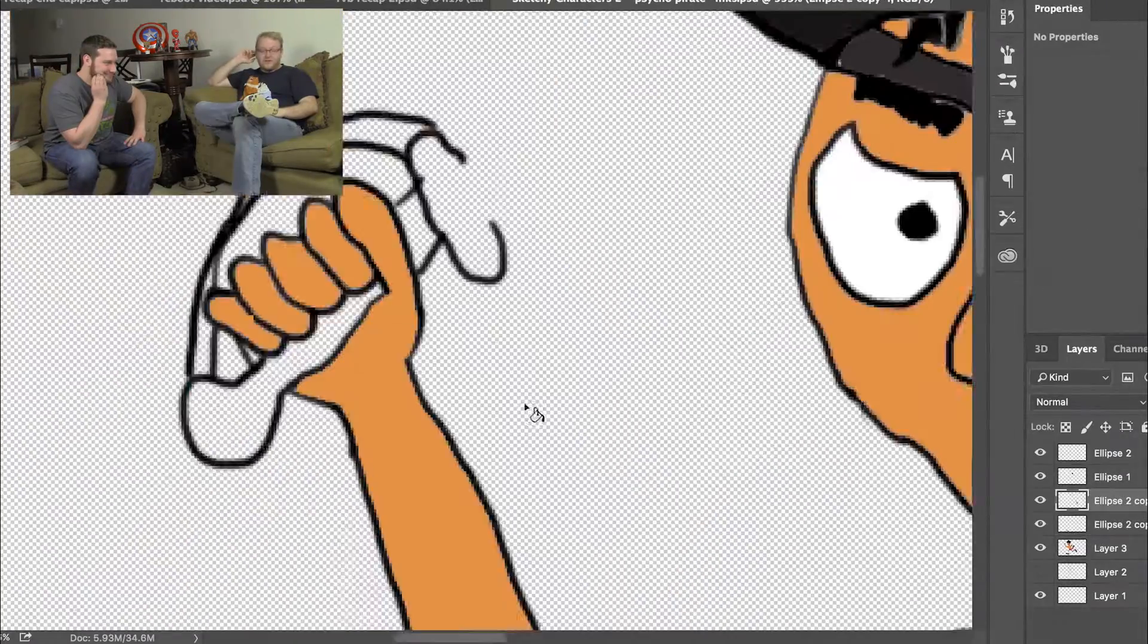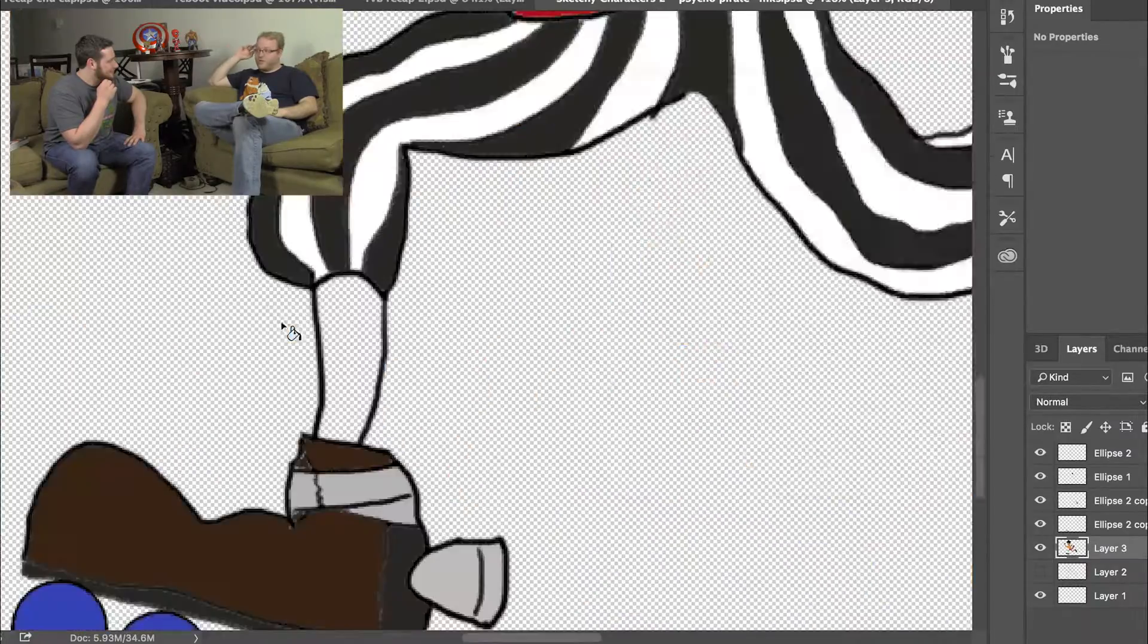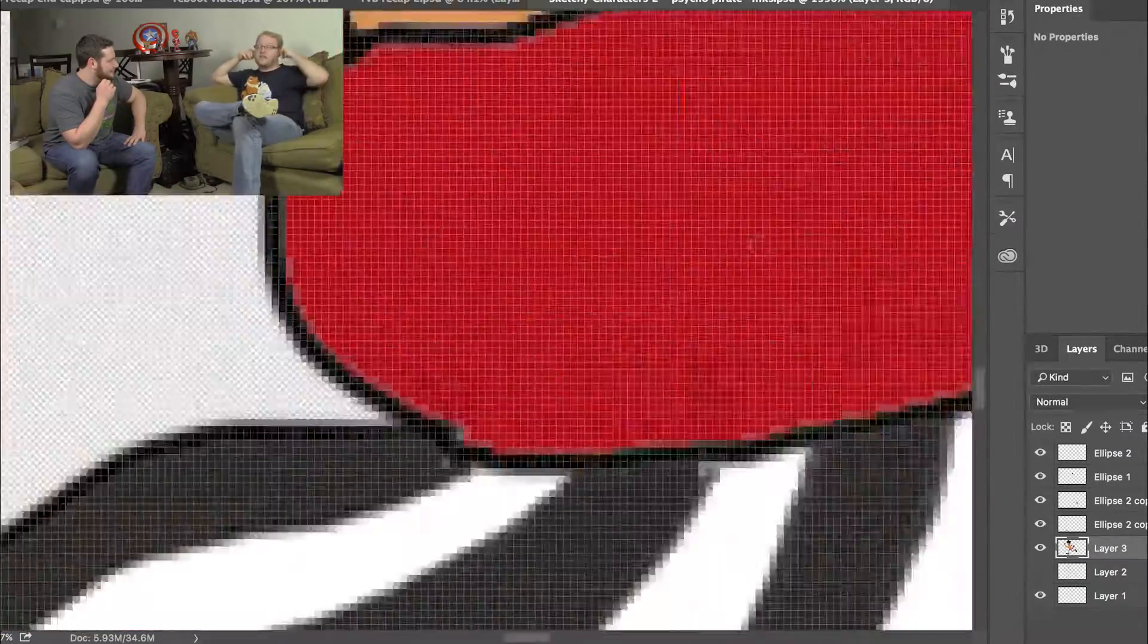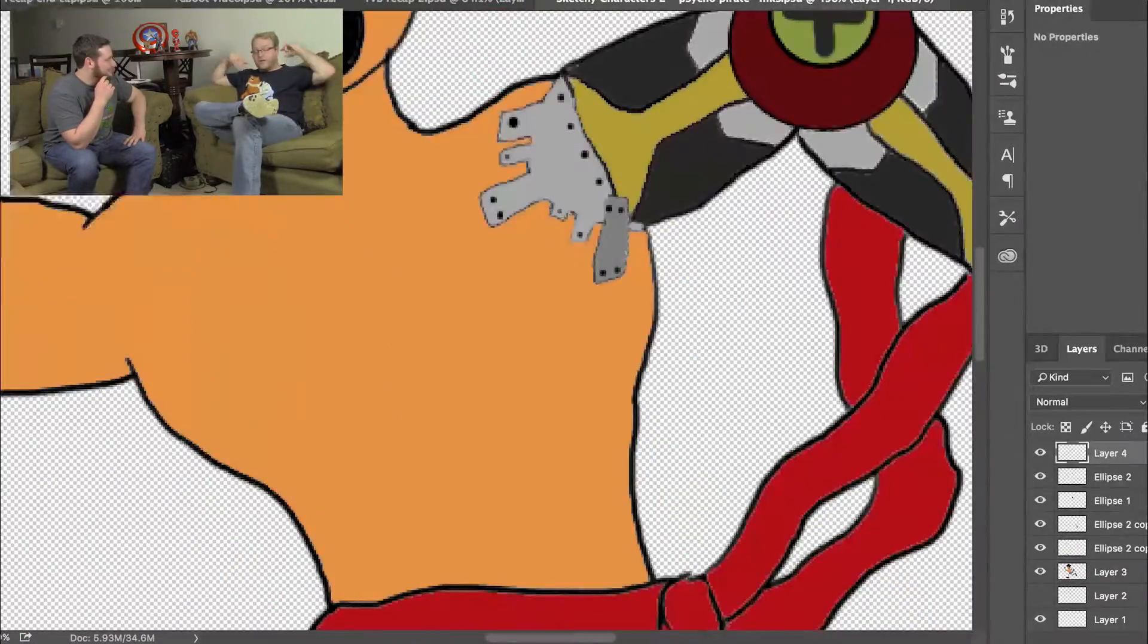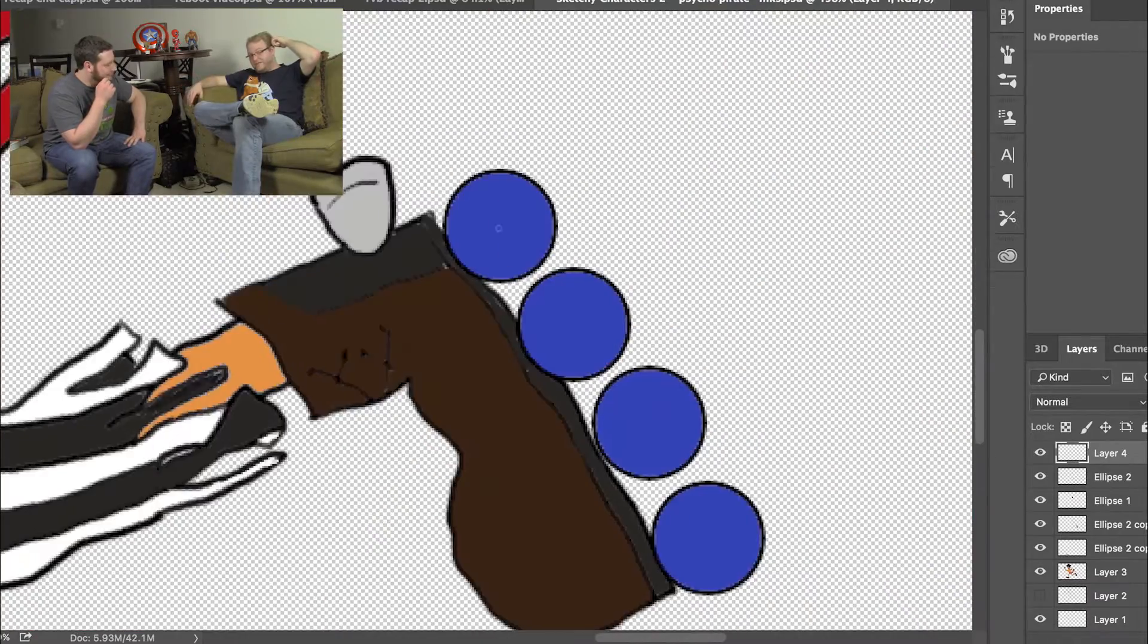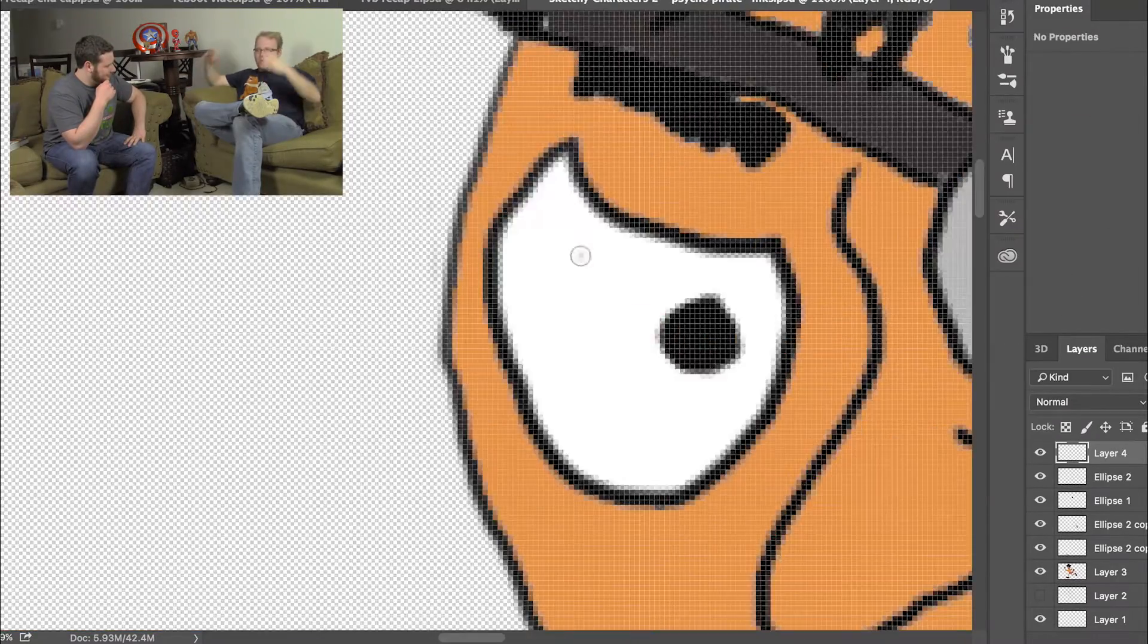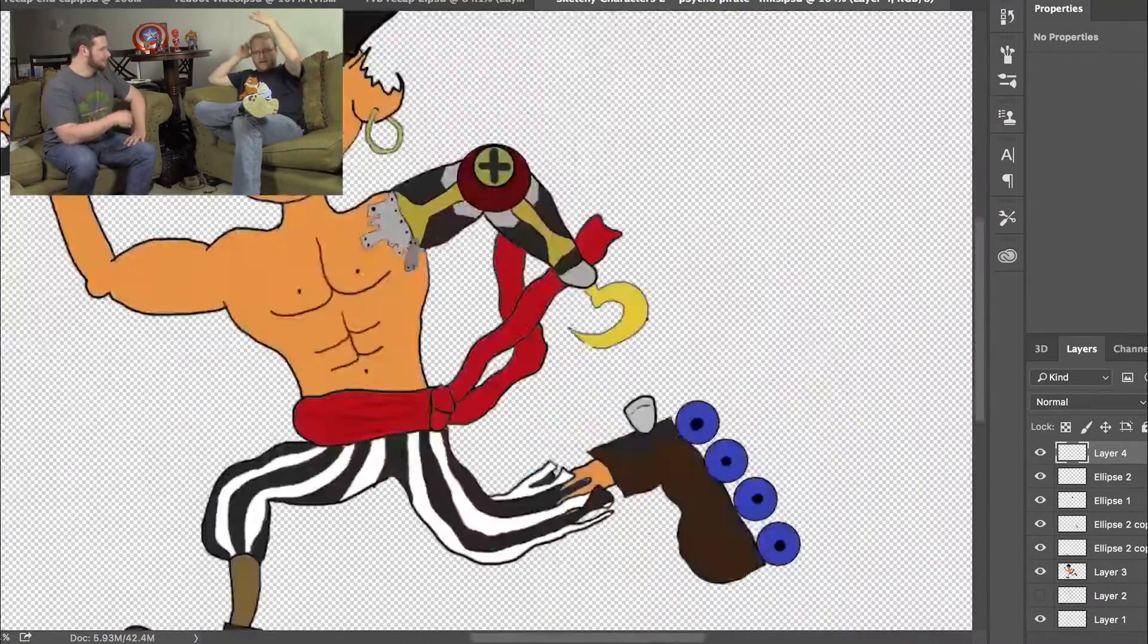Part of his ear is missing. Maybe it got chewed off or shot off. But still earrings. Hoop earrings. Because he's a pirate. No bandana, but he'll have a hat.